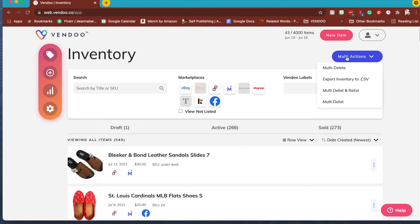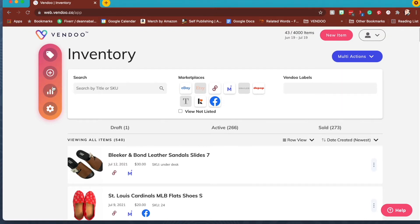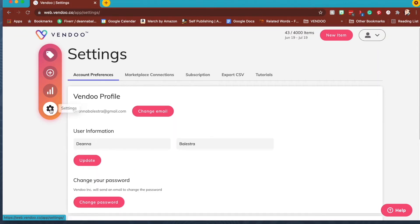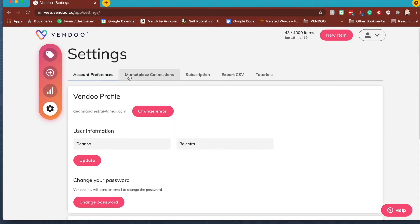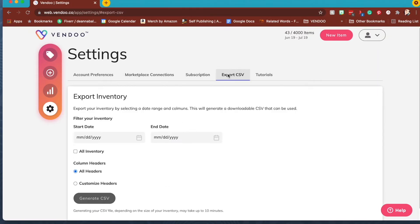The first is to go to multi actions and select CSV from this drop-down menu. The other way is to go to the settings menu. Once you've clicked on the settings menu, there are different tabs. Choose export to CSV.